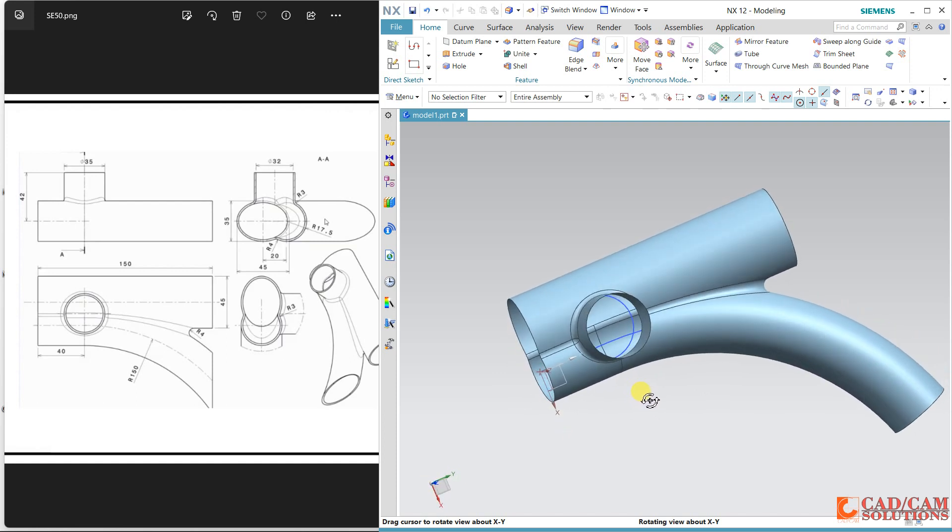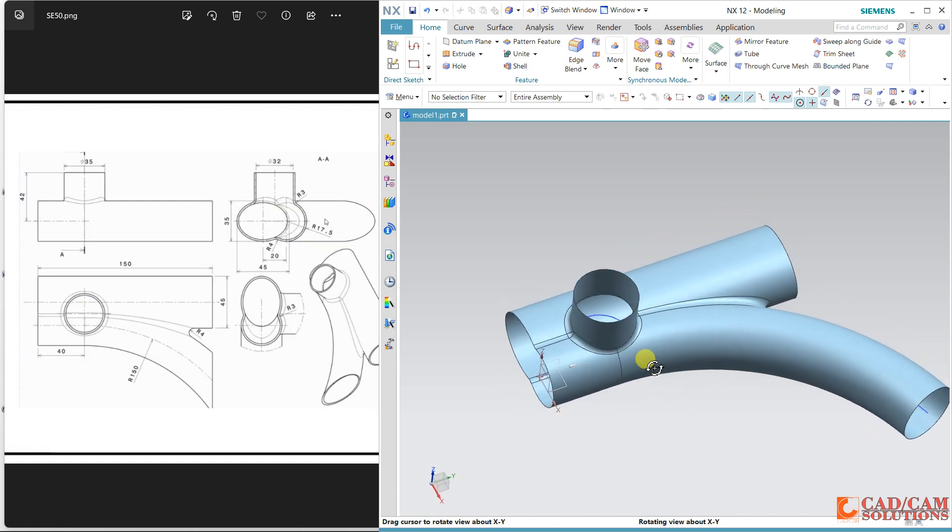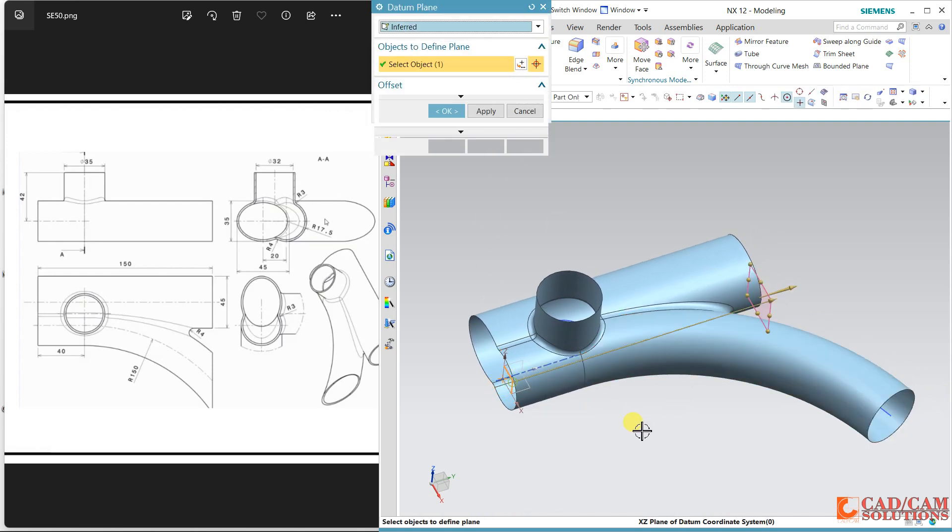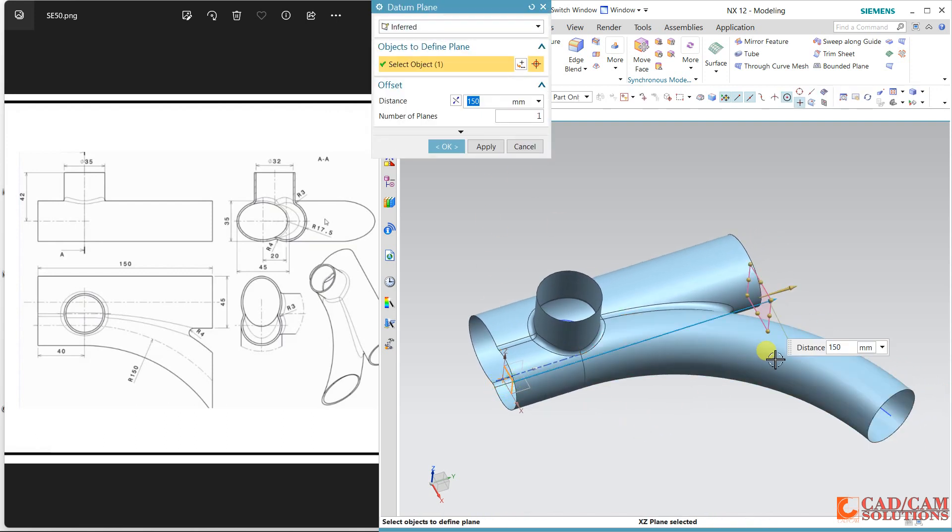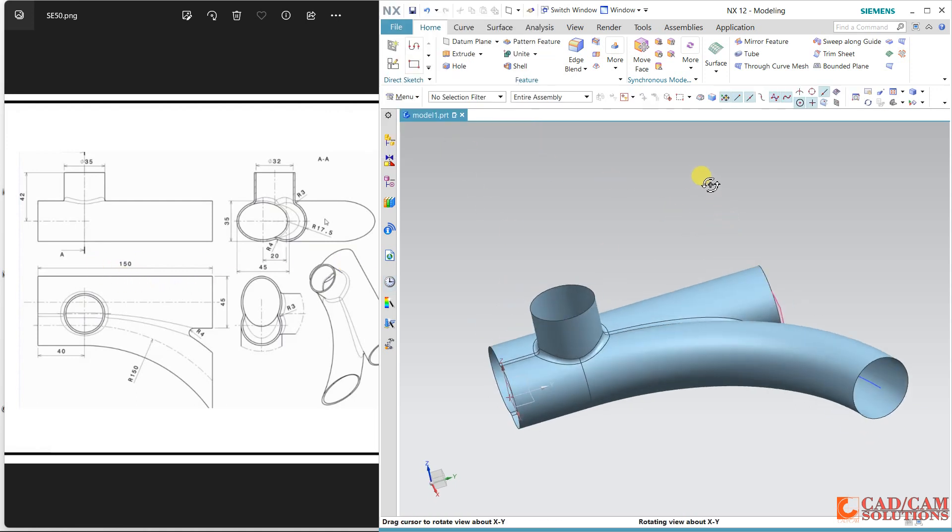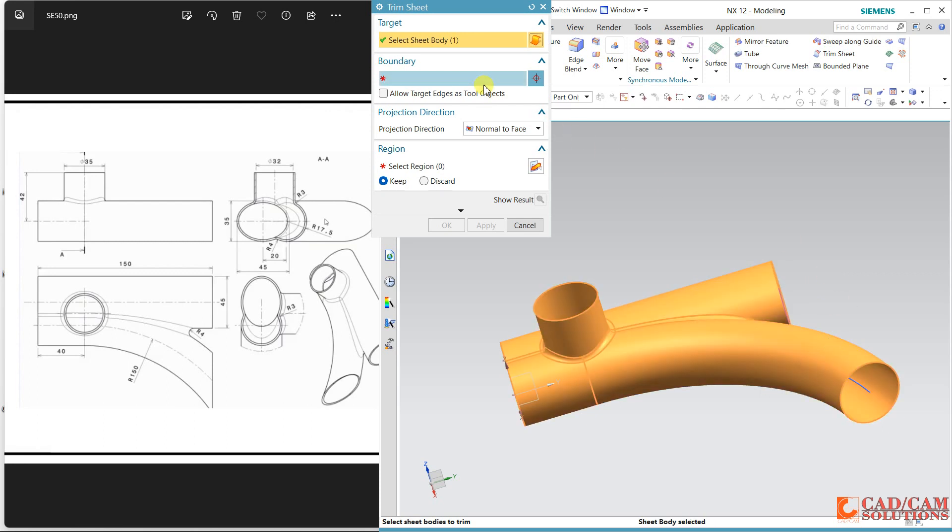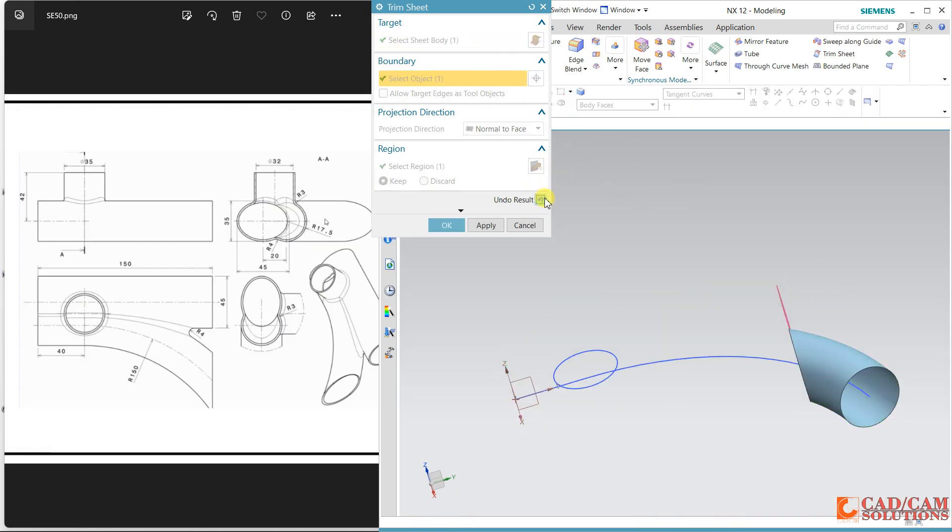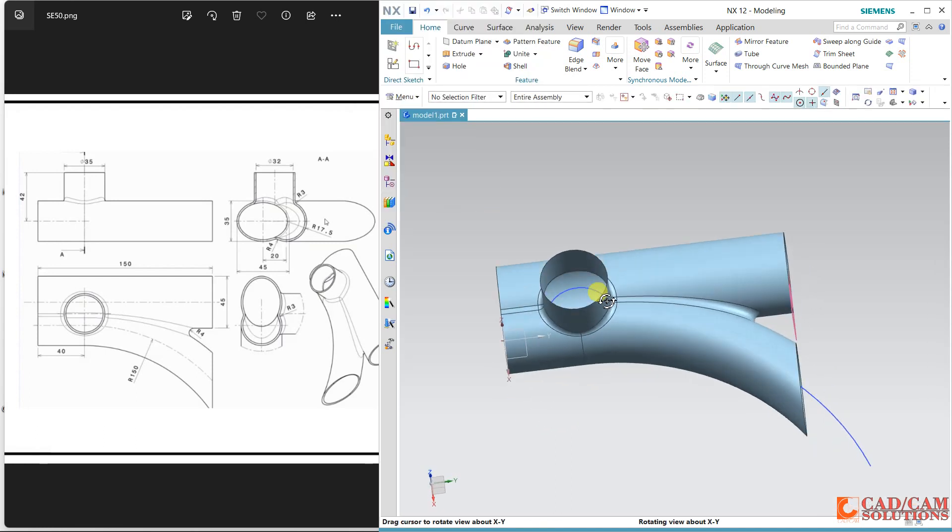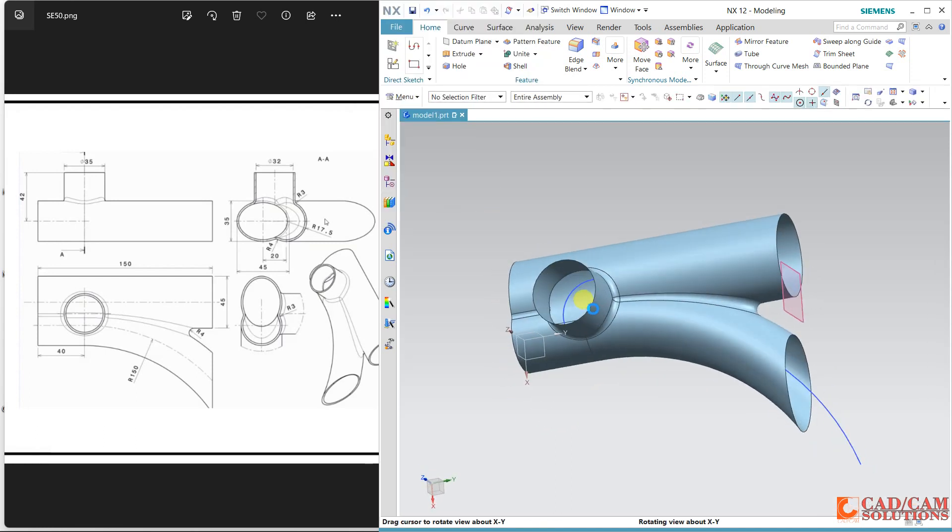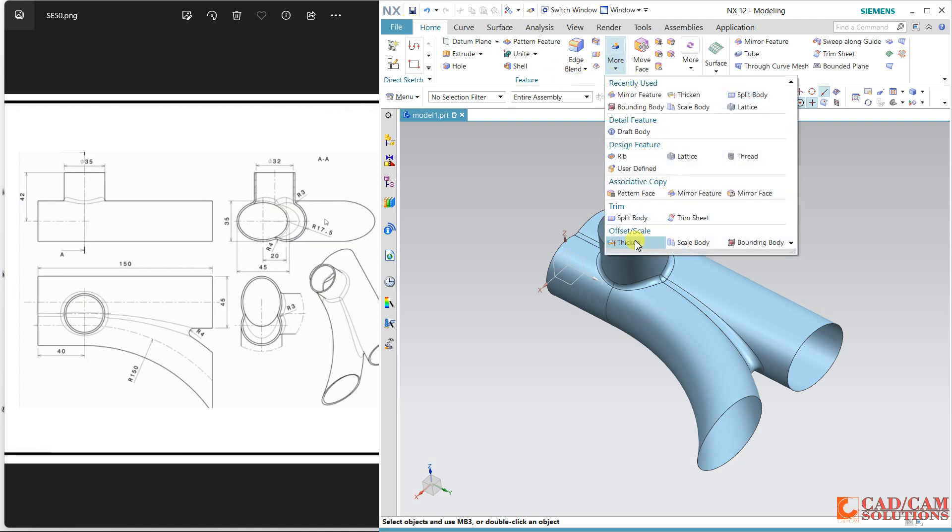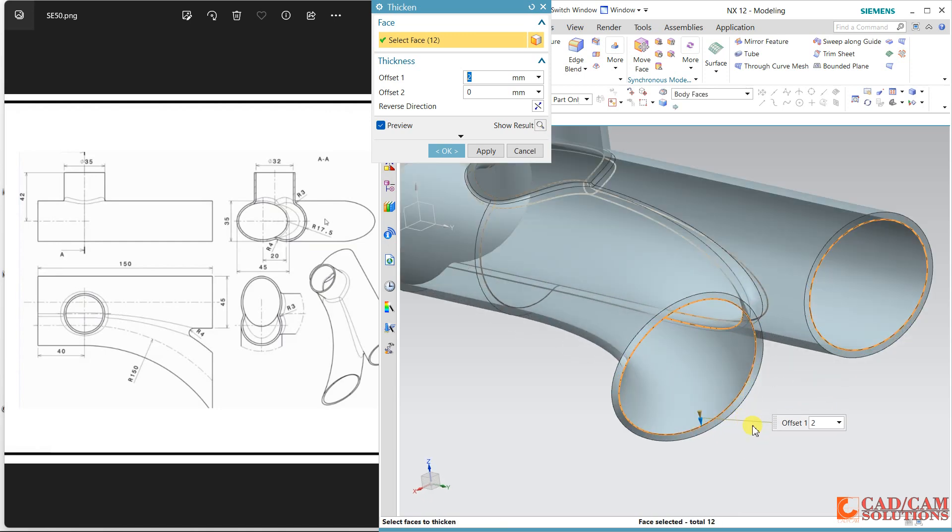I think most of the things are complete, now just trim this. For that I'm offsetting one plane and 150 is the length so 150. Now trim this surface with respect to this plane. Hide unnecessary curves and combine this all. I think it is combined so come here and apply some thickness.